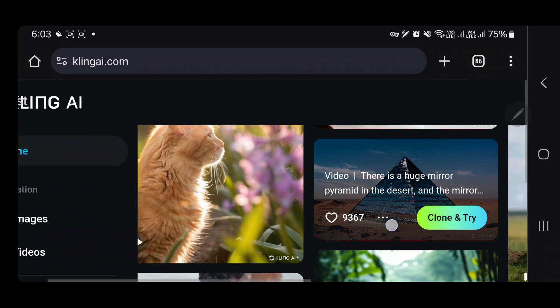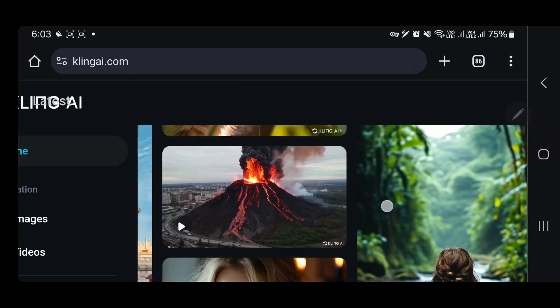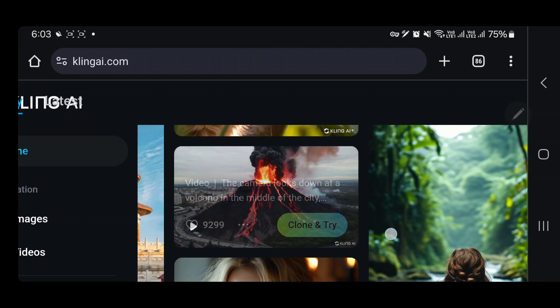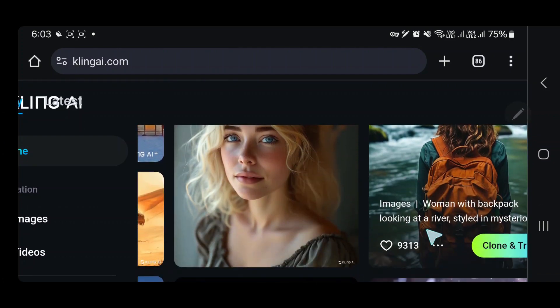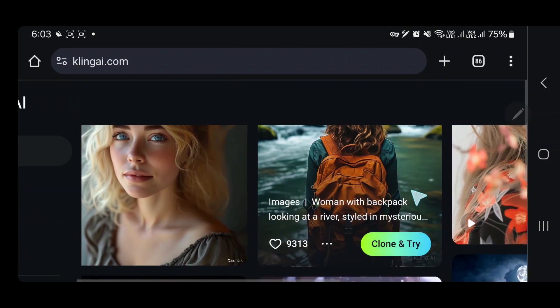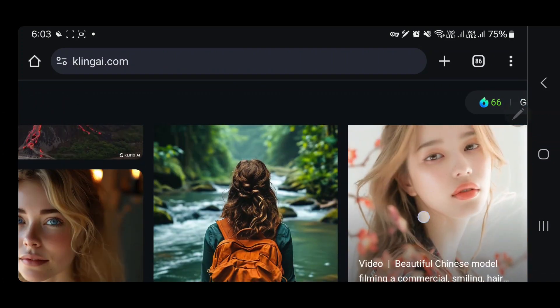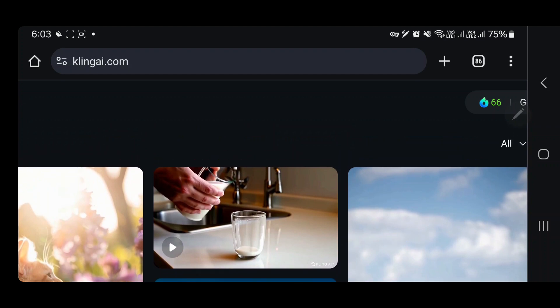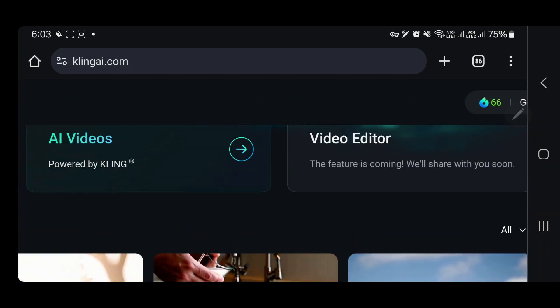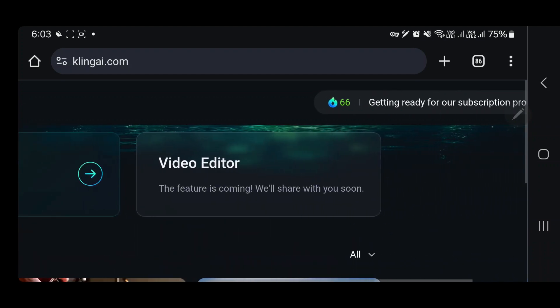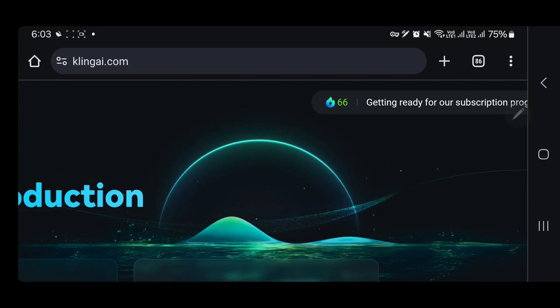You see these are all the generations that people have made, and these are the featured ones. A lot of new stuff is coming out of Kling AI and it's all pretty interesting. I'm gonna use these 66 credits.